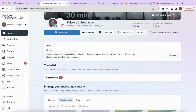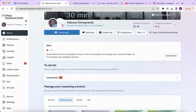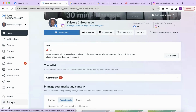To give somebody access to your Instagram account, you will have to do this through the Meta Business Suite. First, make sure you have the right account selected on the left, then go to settings.